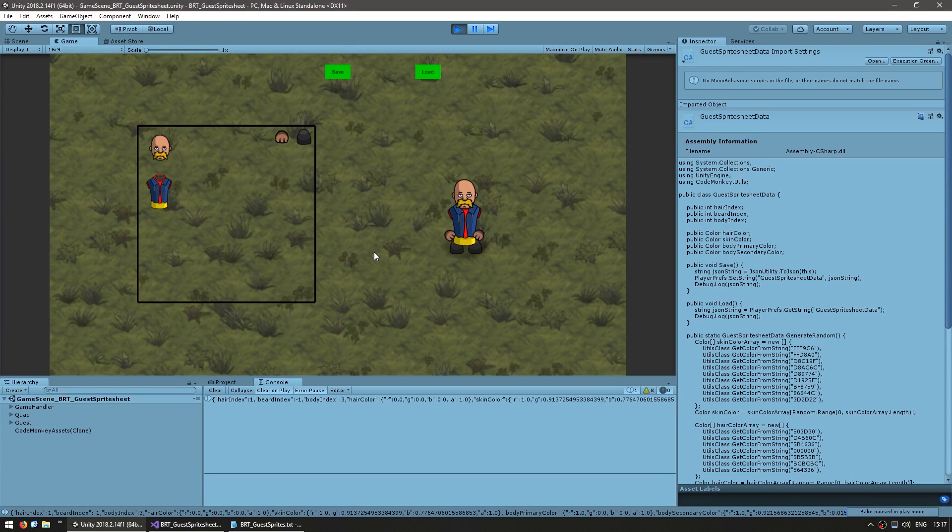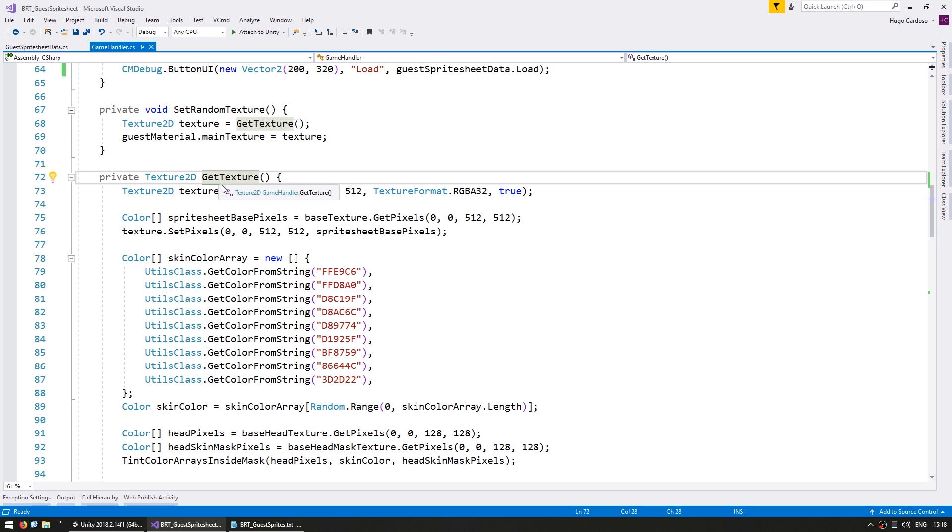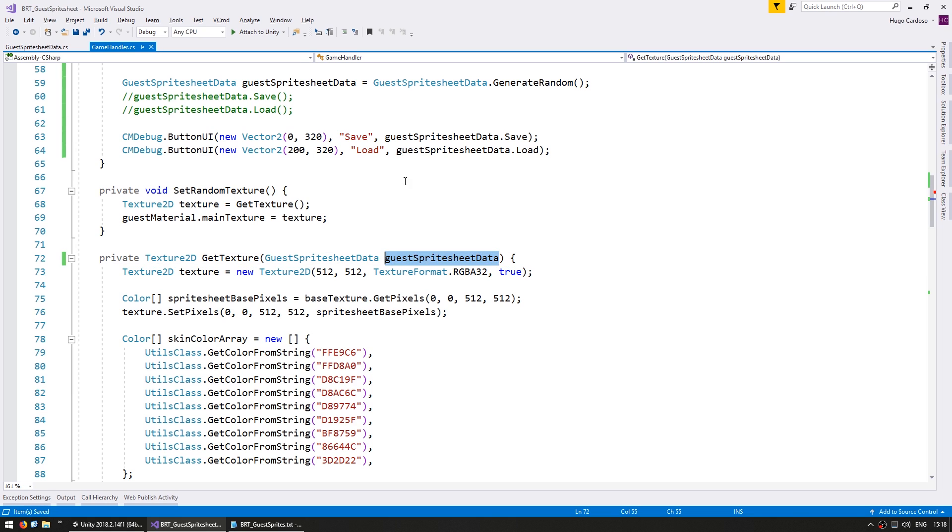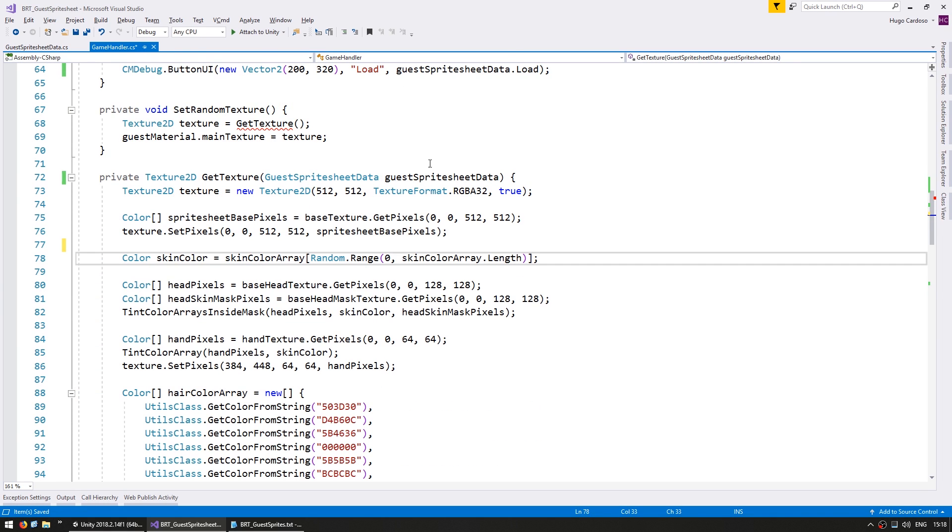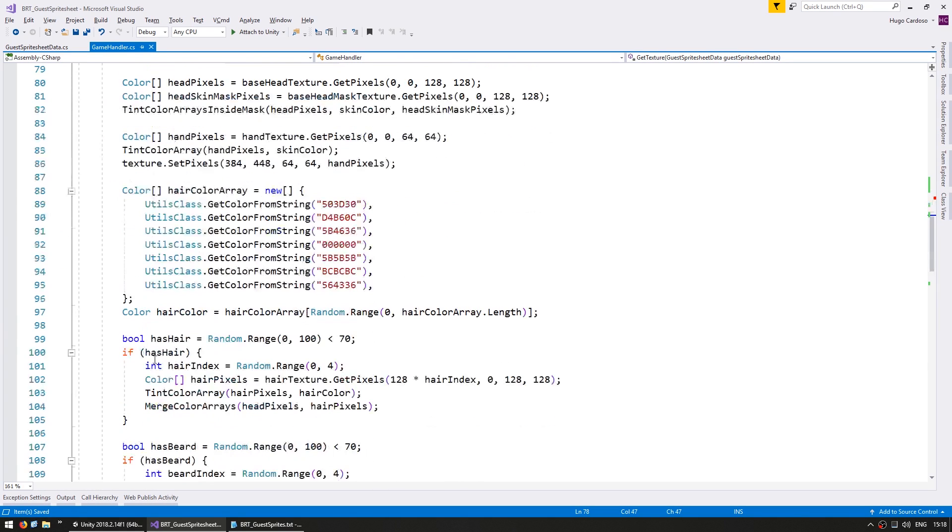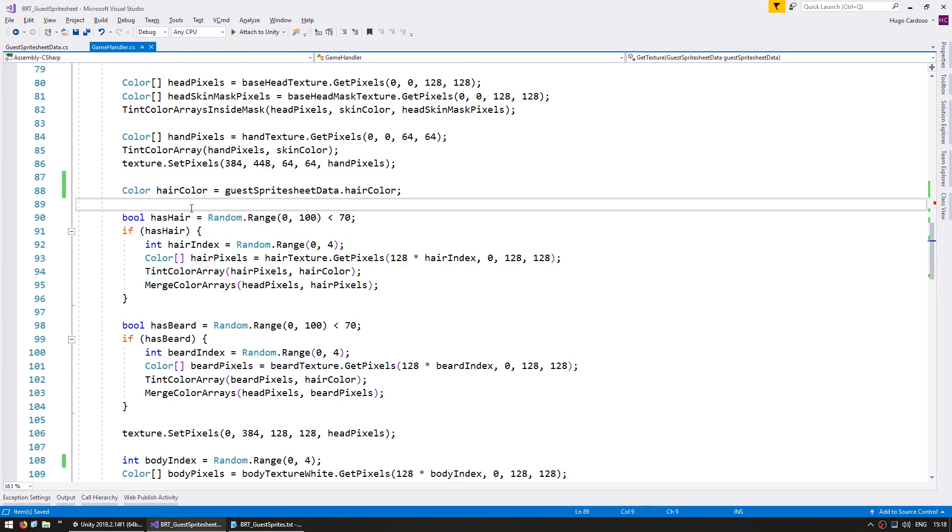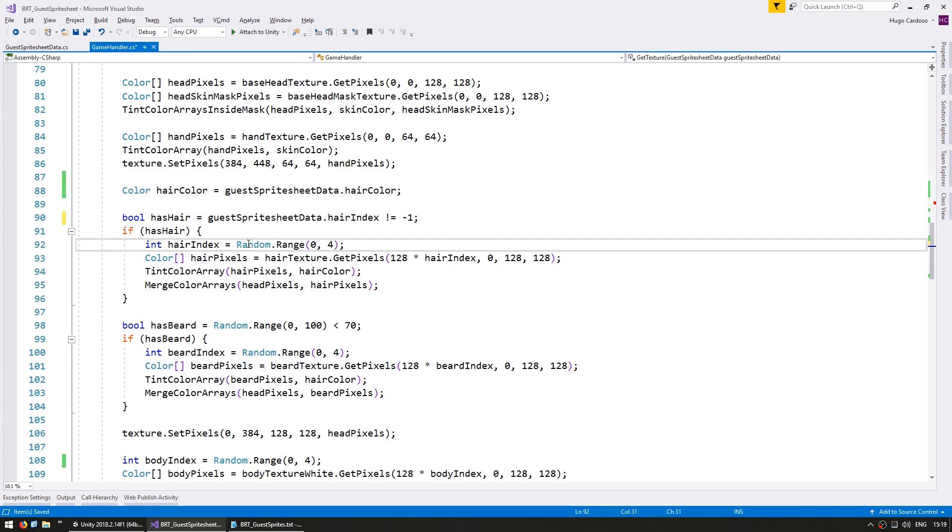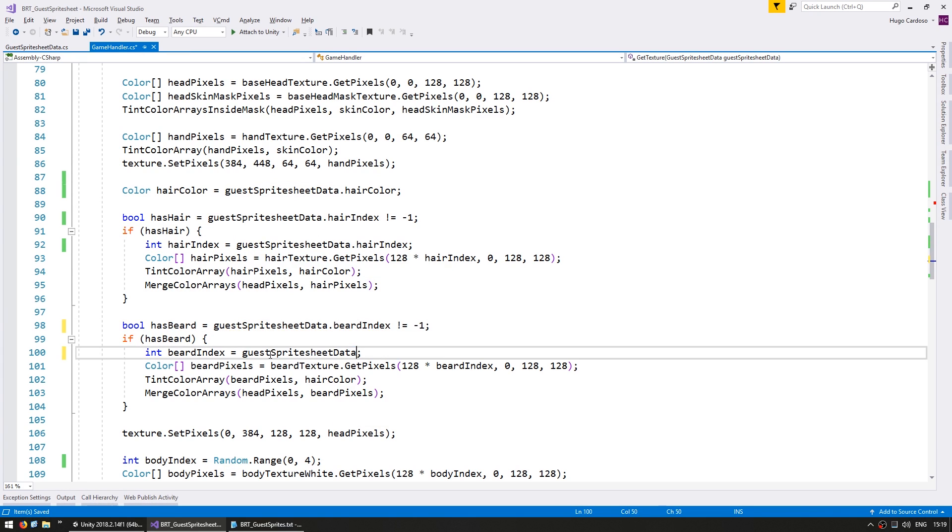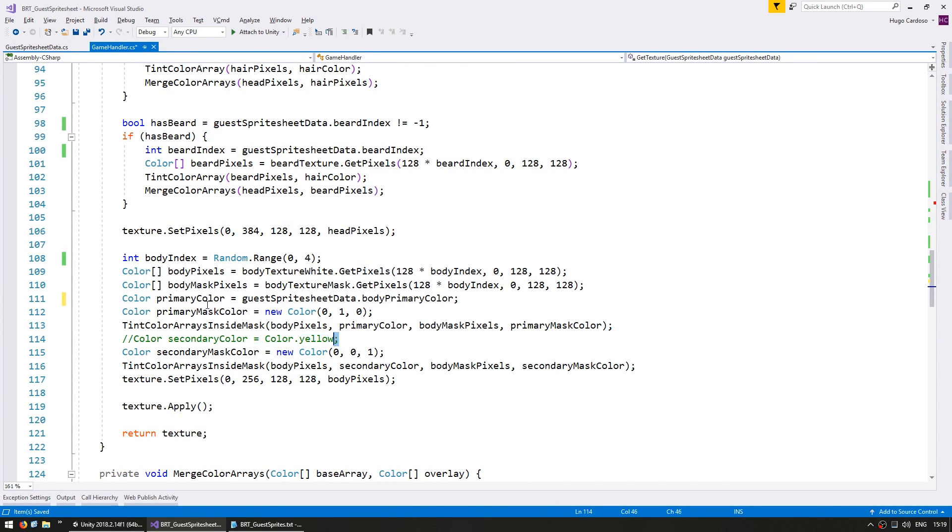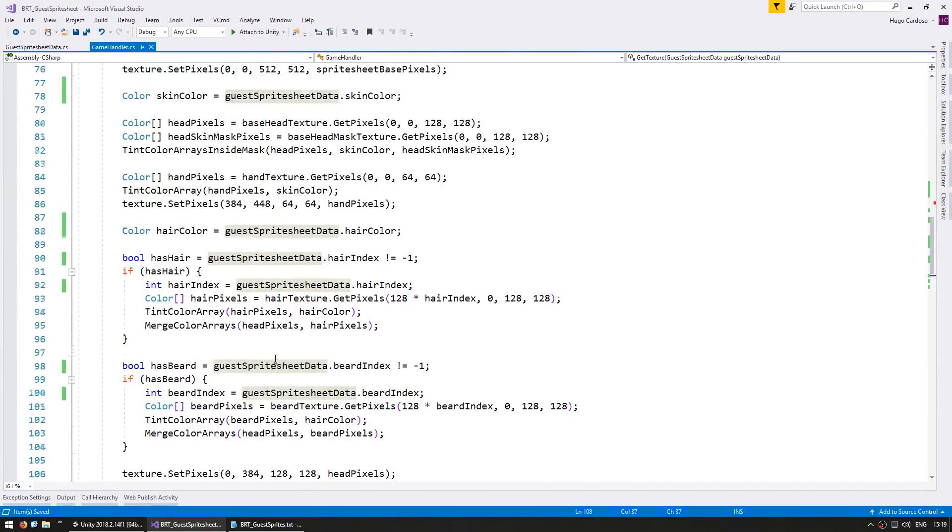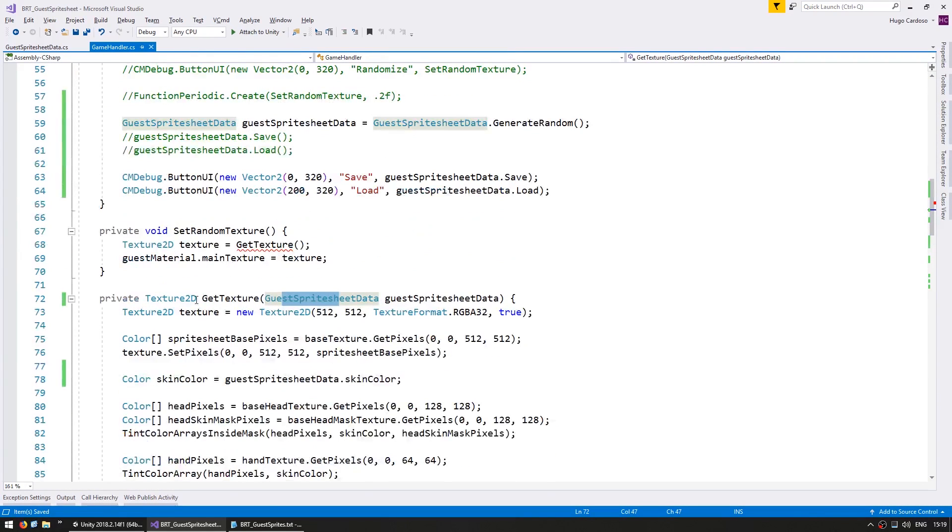Now all we need is to actually apply it to our texture. So in here let's modify this function to instead of using get texture we are going to receive a guest sprite sheet data as a parameter. And in here instead of grabbing from a skin color array we grab the skin color from the data and do the same thing for all of our parameters.